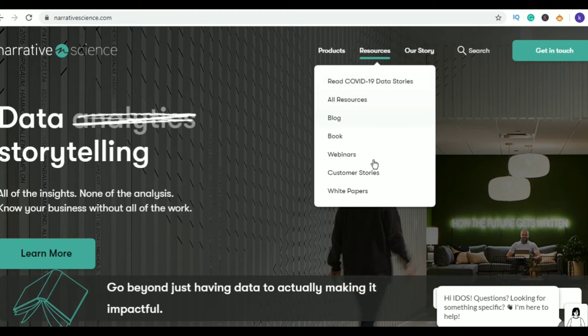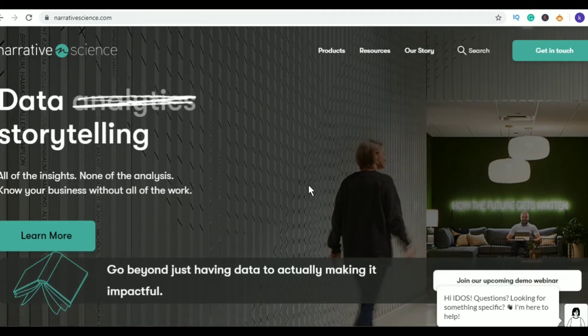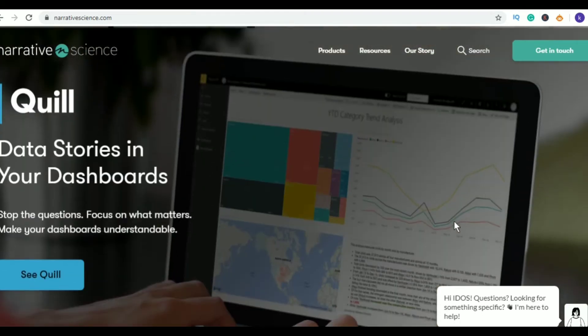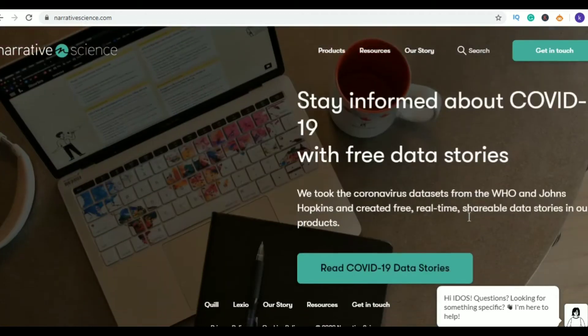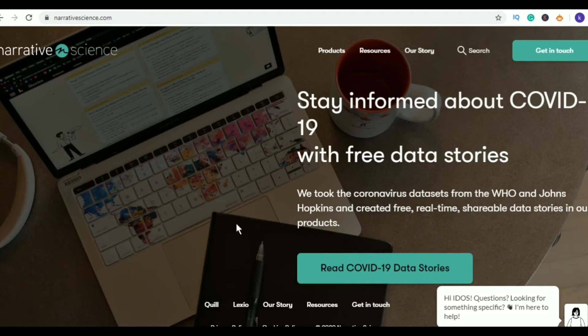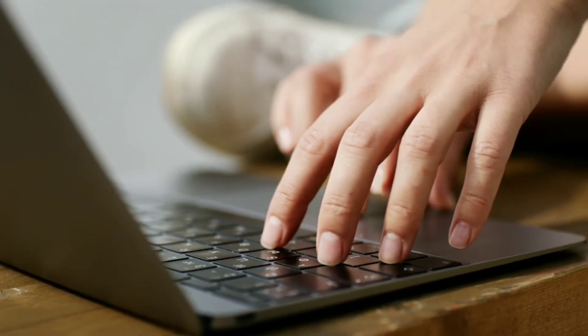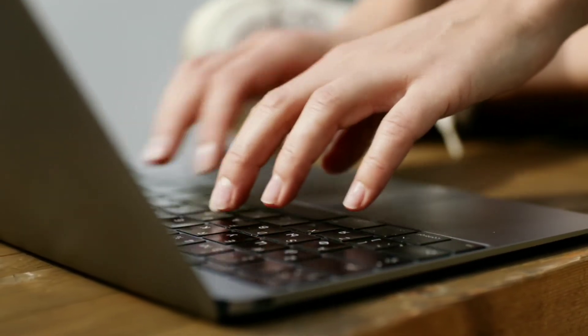Third in my list is Narrative Science. This is a big data and software company and its office is located in Chicago. Narrative Science creates natural language generation, which is called NLG technology, that can translate data into stories. By highlighting only the most relevant and interesting information, businesses can make quicker decisions regardless of the staff's experience with data or analytics.